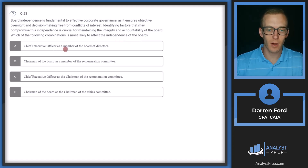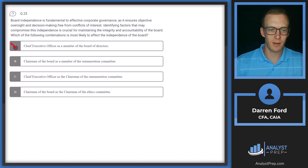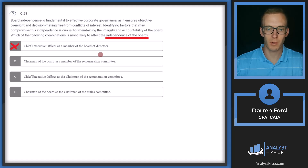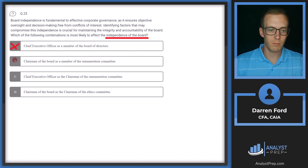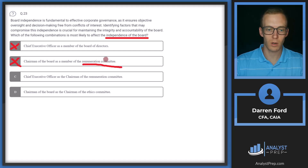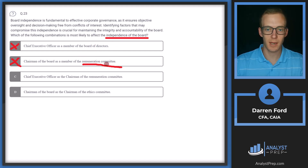Option A: Chief Executive Officer as a member of the Board of Directors. This is likely not going to affect the independence of the board — it's pretty common for the CEO to be one of the board members. Generally it's recommended they're not both chairman of the board and CEO. Option B: Chairman of the board as a member of the remuneration committee. This would be fine as well, since the remuneration committee helps set compensation for senior management, not for the chairman of the board, so there shouldn't be any conflict of interest.